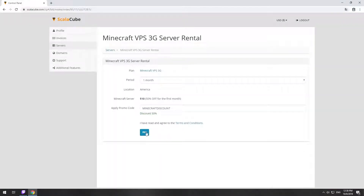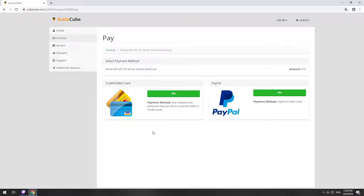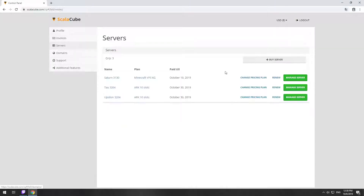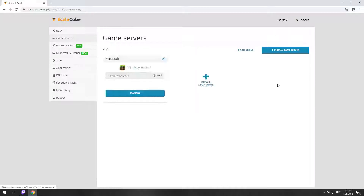Now purchase a server. The server will be ready within 5 minutes after we receive payment. Go to your game server page and copy your server IP.